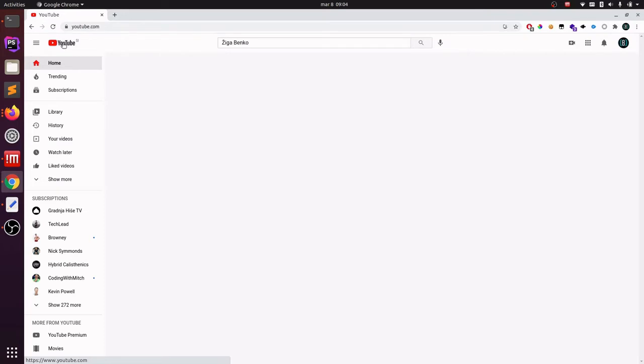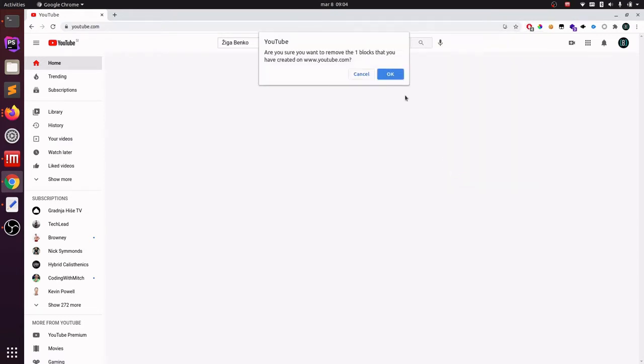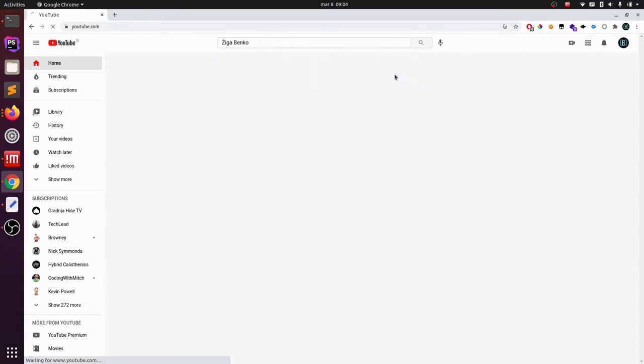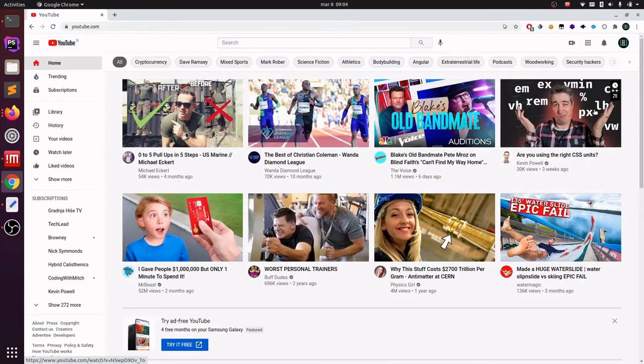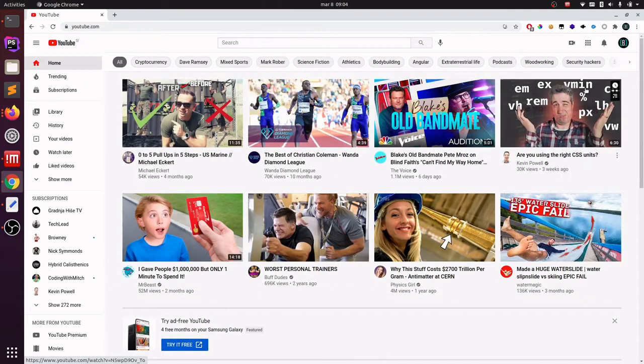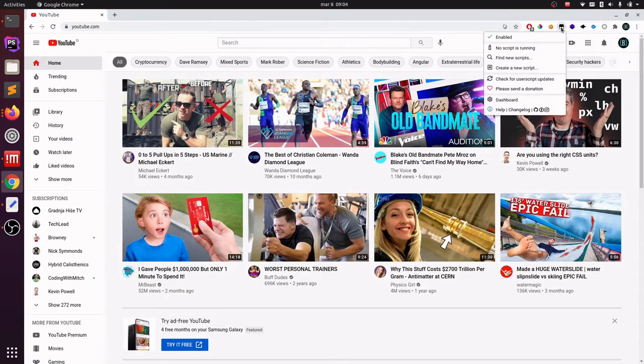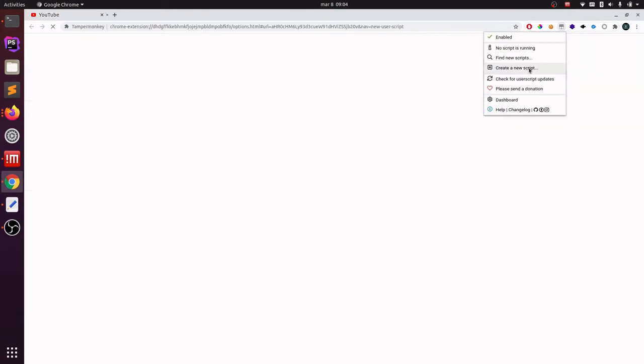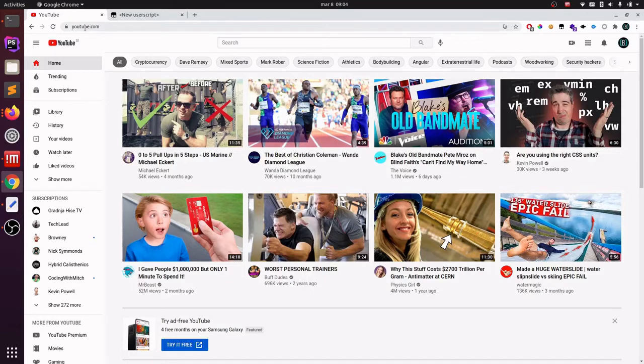So next up is Grease Monkey or also known as Tamper Monkey, which is a more extendable version of an AdBlocker. It allows you to run custom JavaScript on predefined domain names. So unlike the AdBlocker, for this one you will need some knowledge of JavaScript, but not a lot. So for this example, I will disable my AdBlocker. So undo my hidden items. Okay, so my recommendation section comes back in and now I will go to my Tamper Monkey extension and I will go to create a new script.